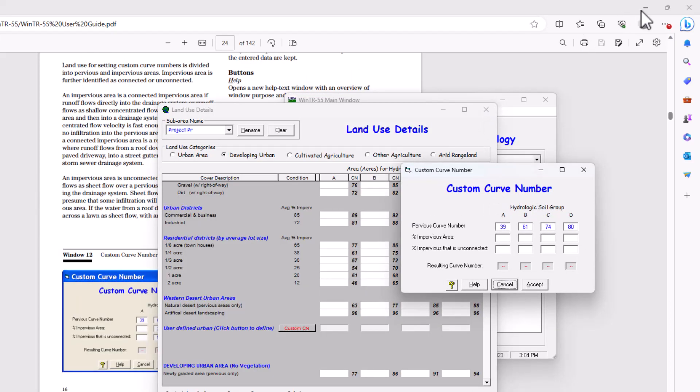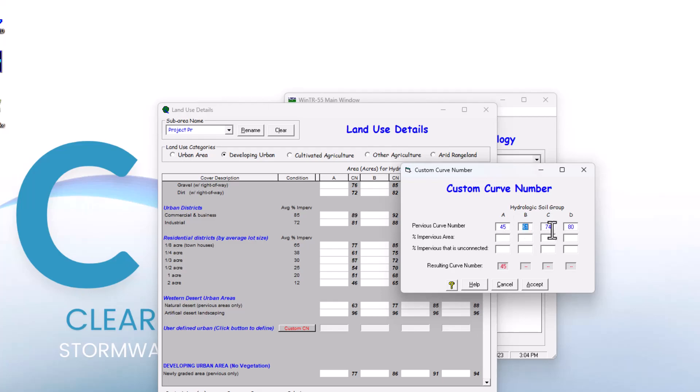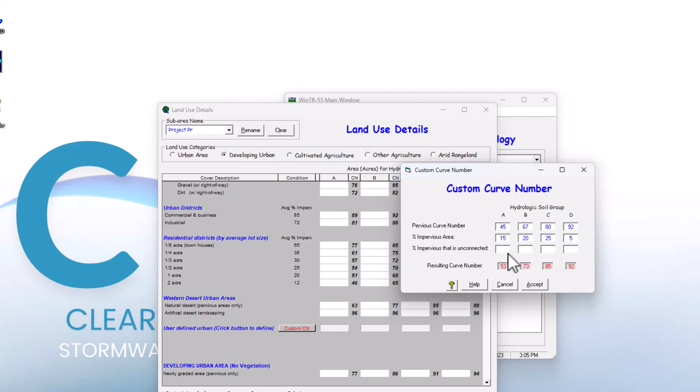Let's fill in our custom curve numbers. We're going to enter in the pervious curve number values. These are just default values that show up; I'm going to enter in some custom ones: 45, 67, 80, and 92. Then we add in the percent of the impervious area for each of the soil groups: 15, 20, 25, and 5%. And then the percent of that impervious area that is unconnected: 10, 0, 0, and 0.